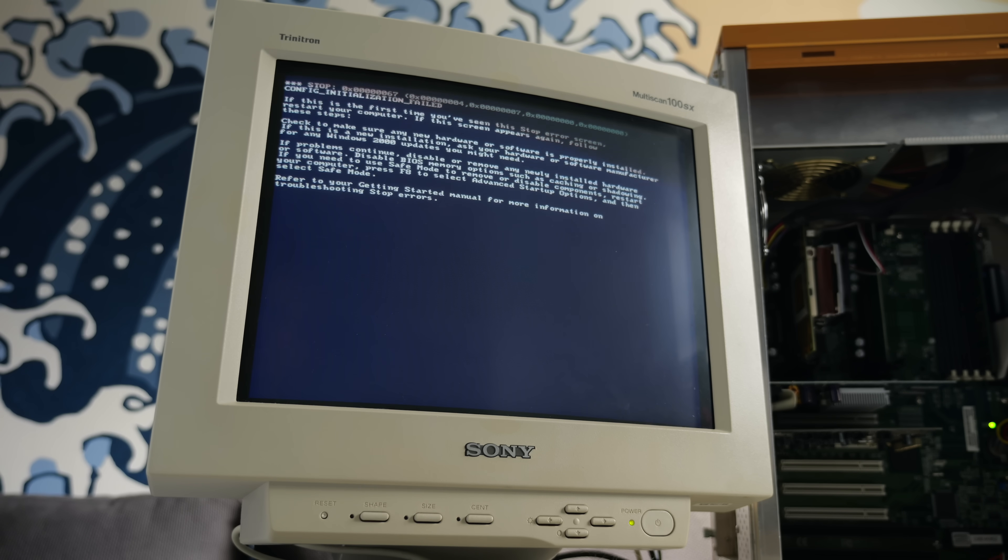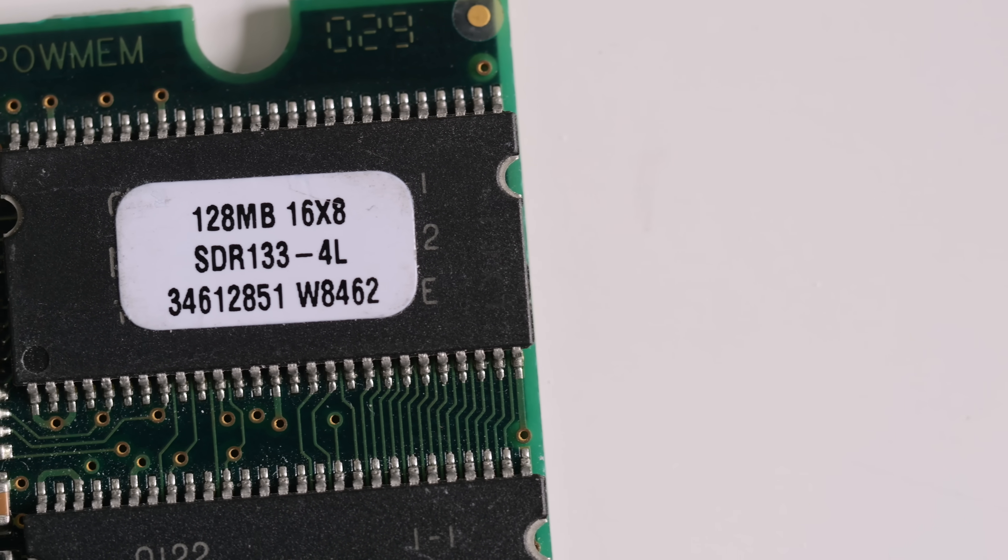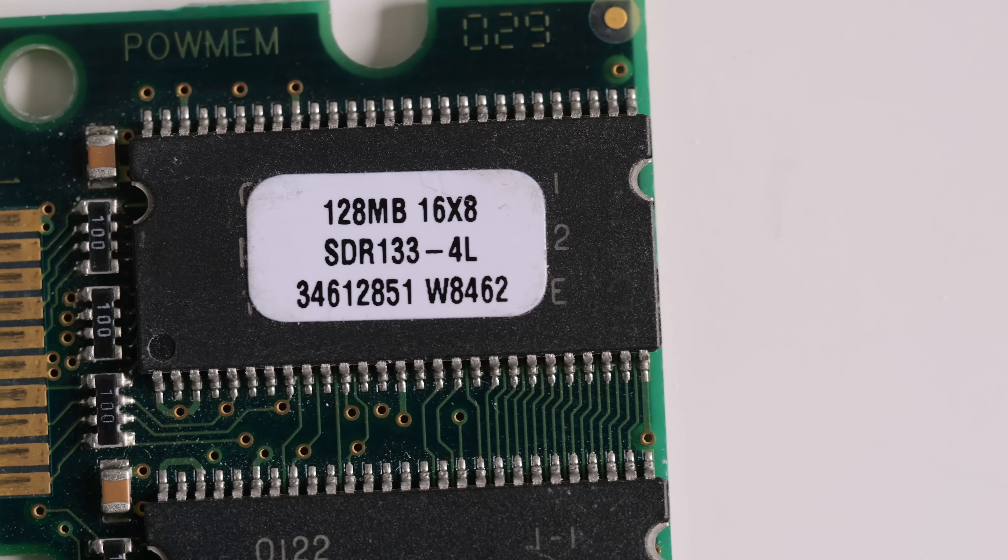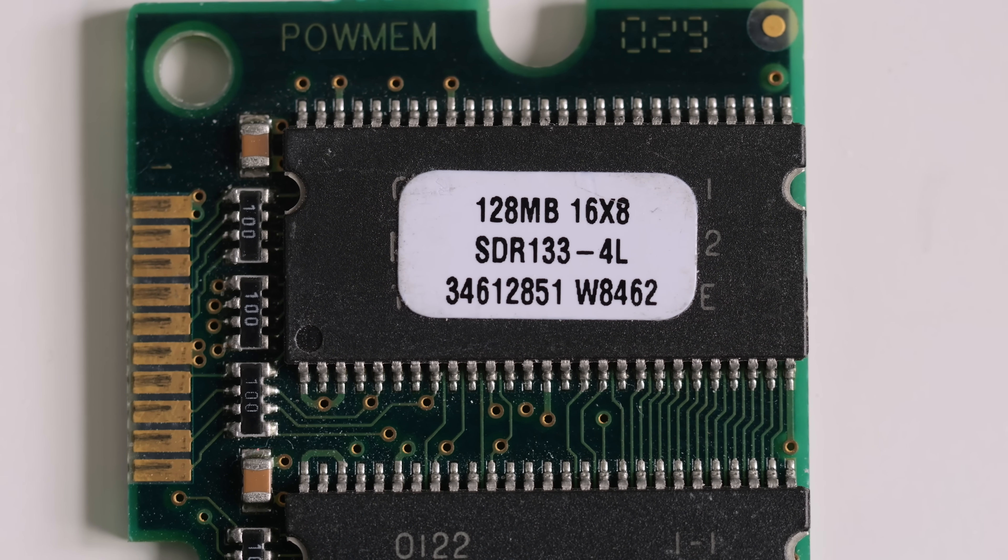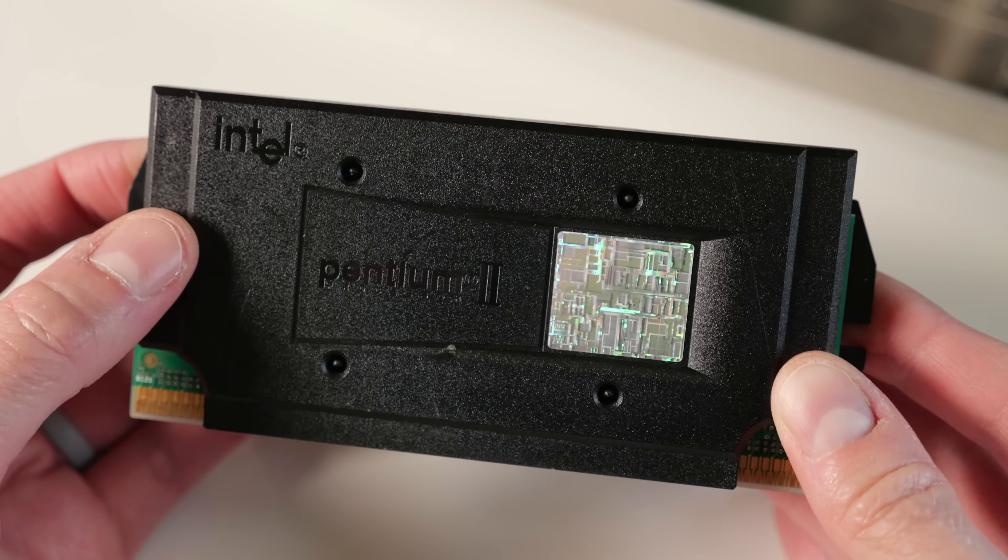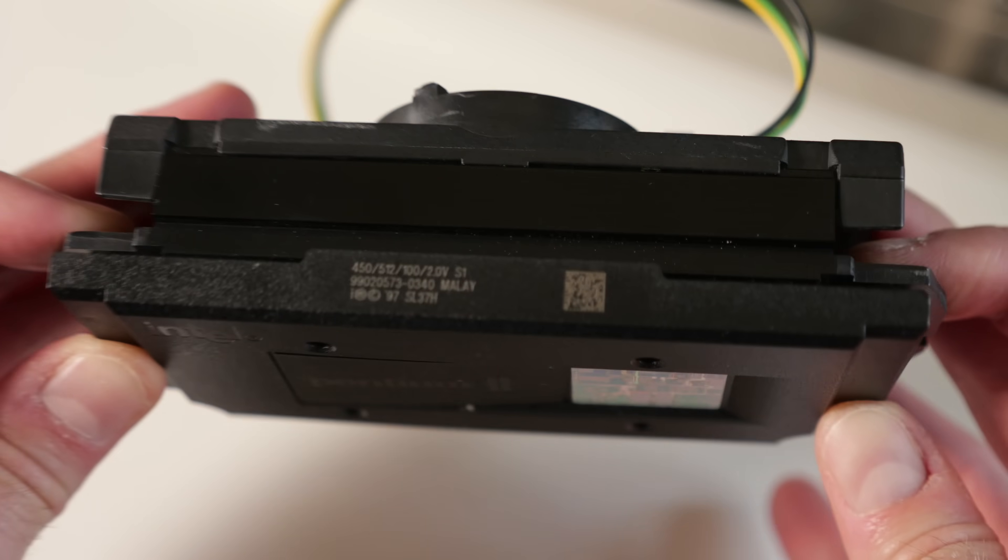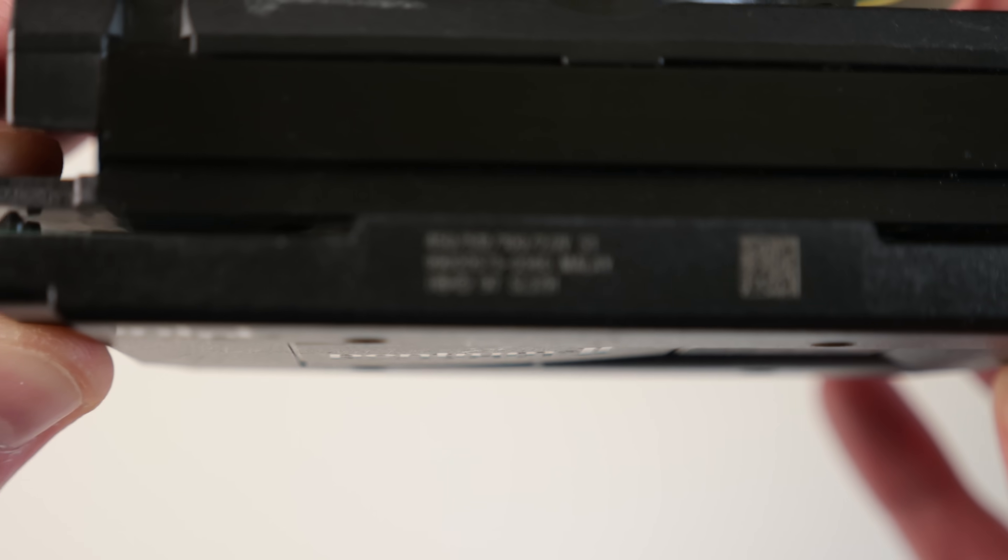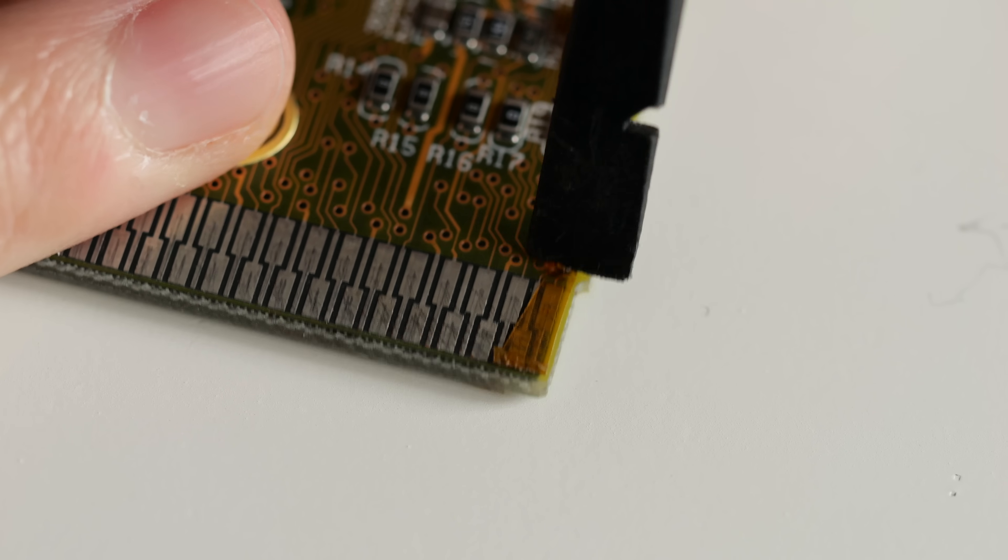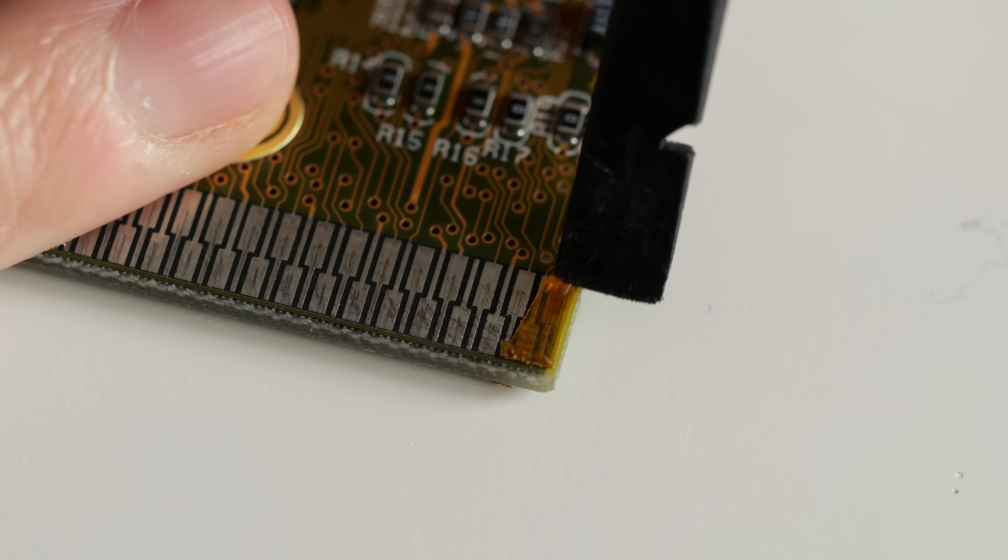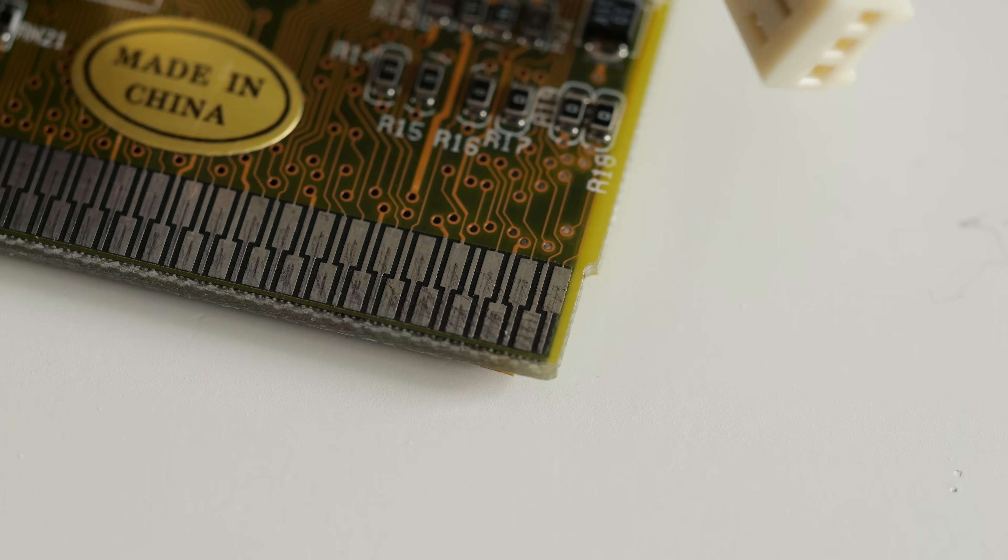Nope, blue screen again. I knew it wasn't the RAM causing the problem because it was a PC133 module, so 100 MHz should be no sweat. And furthermore, I had been running this machine with a 450 MHz Pentium 2, and it worked great. I was running out of options, though, so I went for broke and taped the contacts for 2.6 volts.